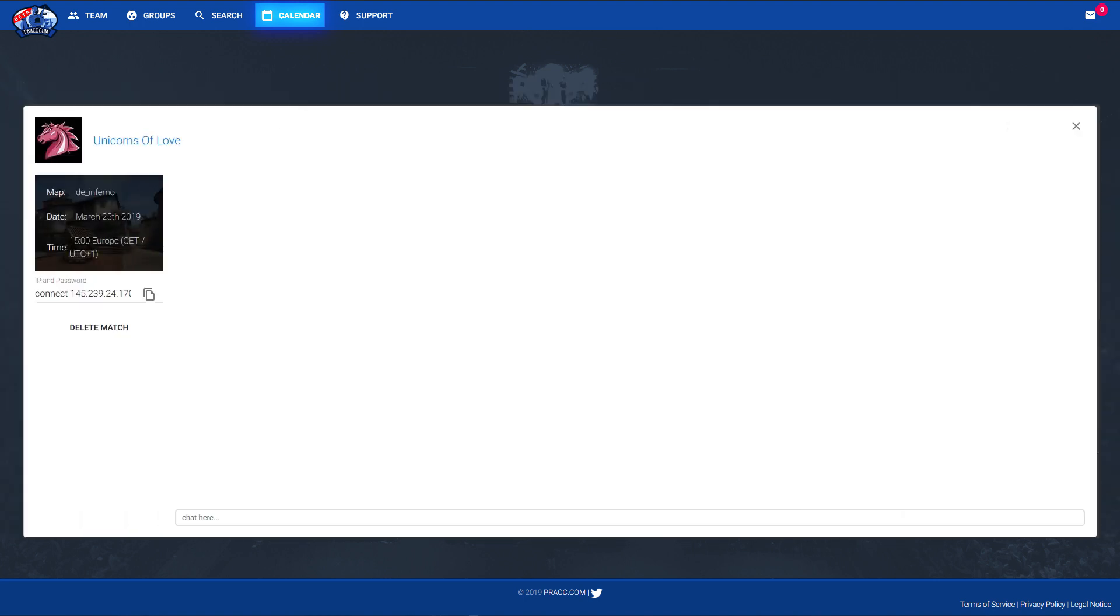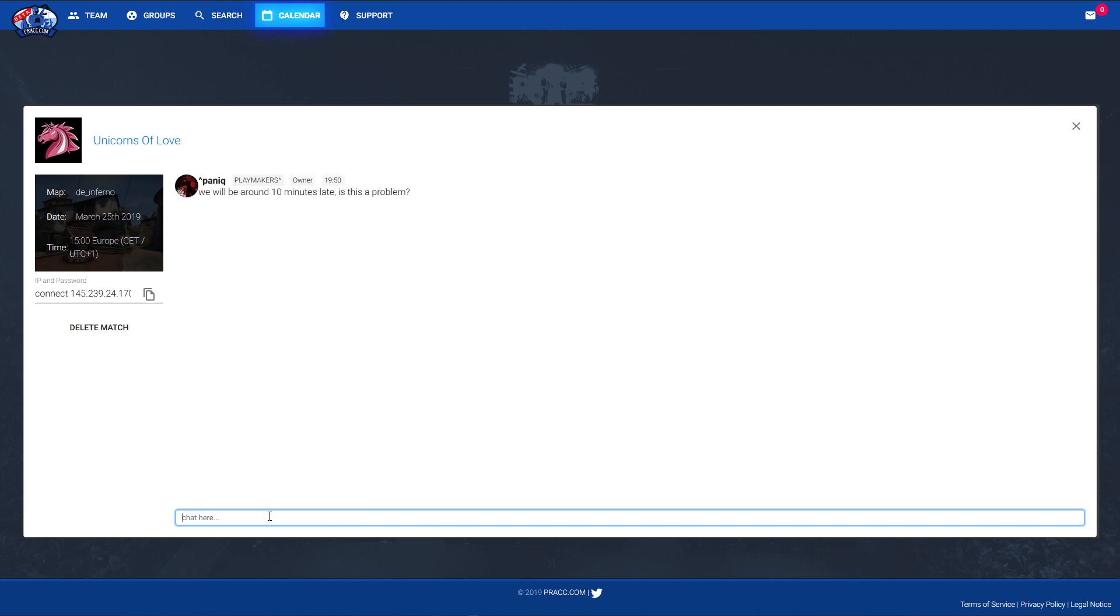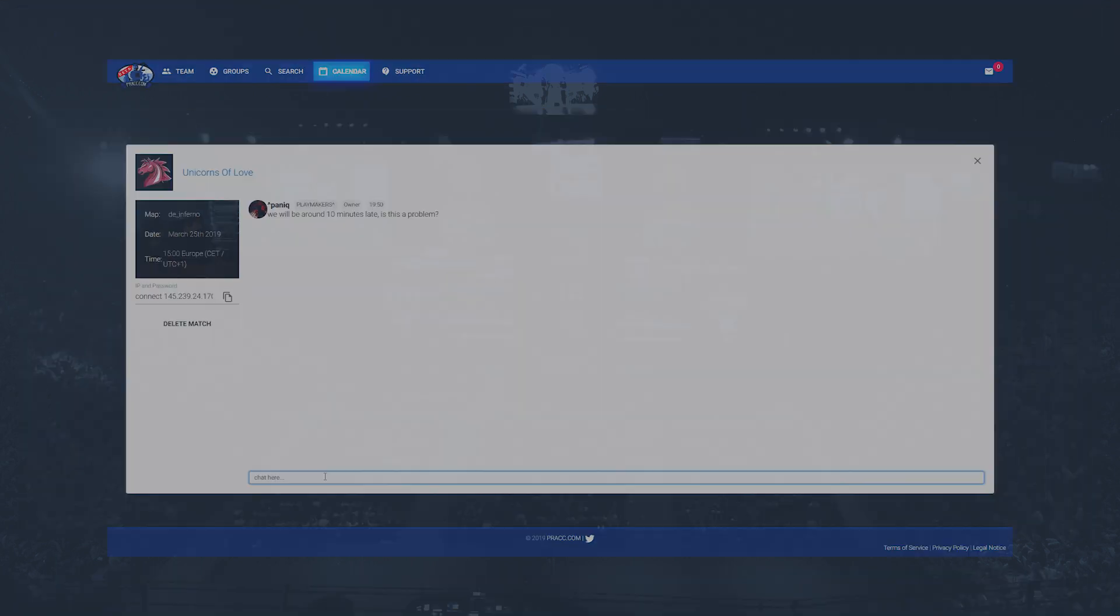Additionally to that specific match you're going to also have a match room where you can chat. So this means you can set up with your opponent if there are specific adjustments to it, which server and so on. So if you want to tweak a little if you want to do something very specific, you can easily communicate with your opponent over the PRAC.com website.